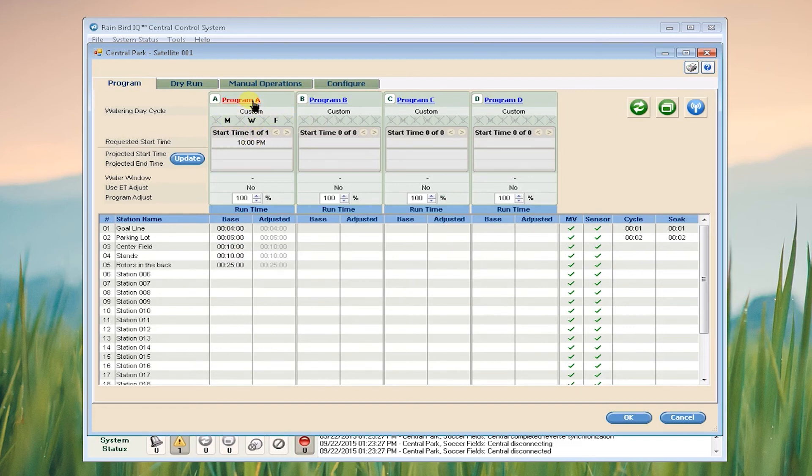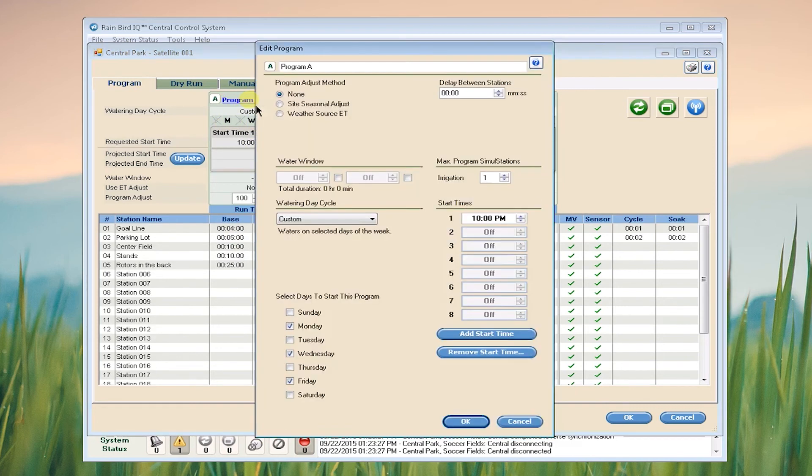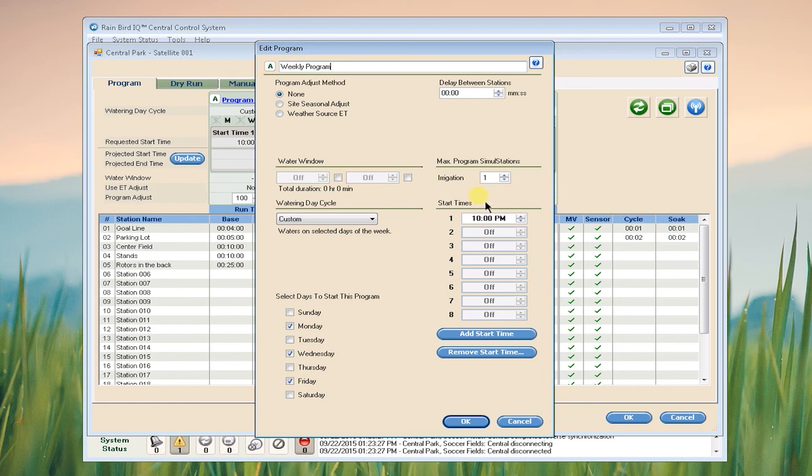I can click on Program A and name this program, which will also show up on my reports. You can also see that my start time has been pulled in.